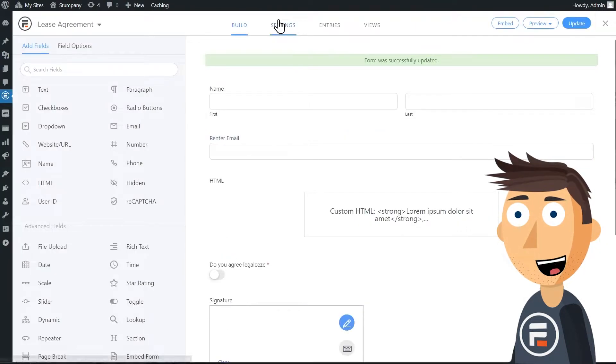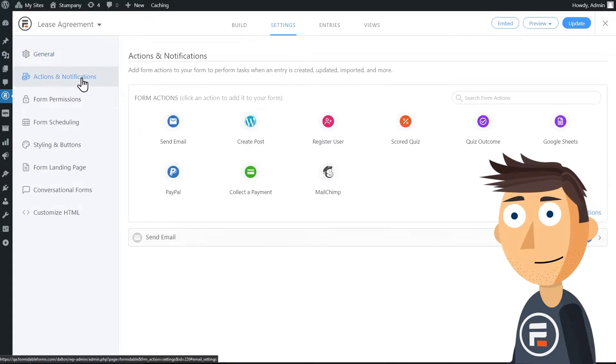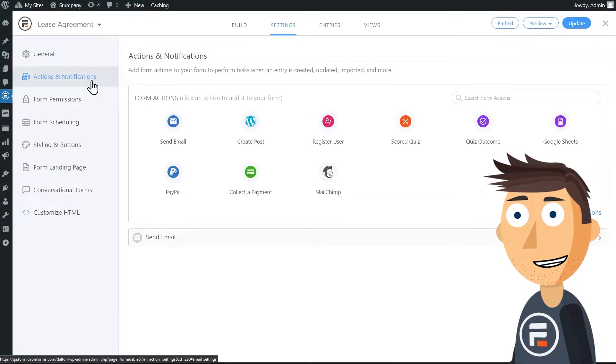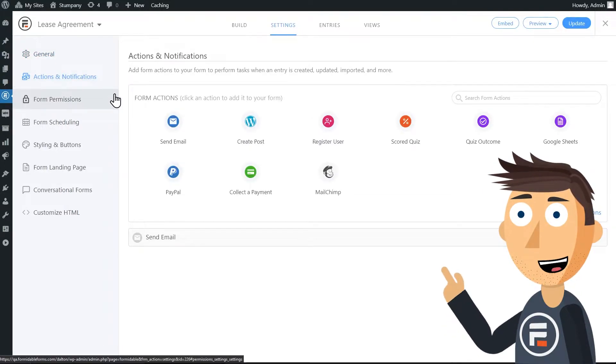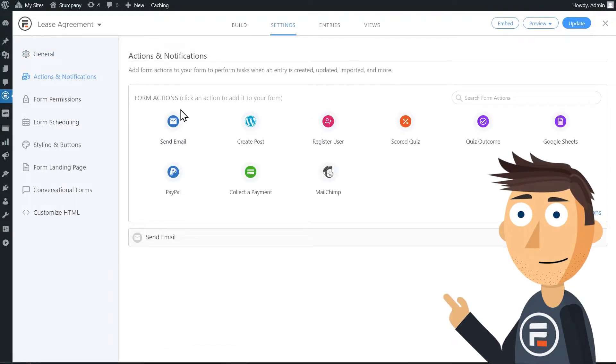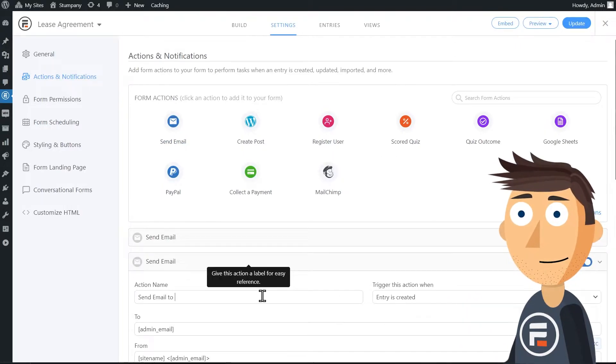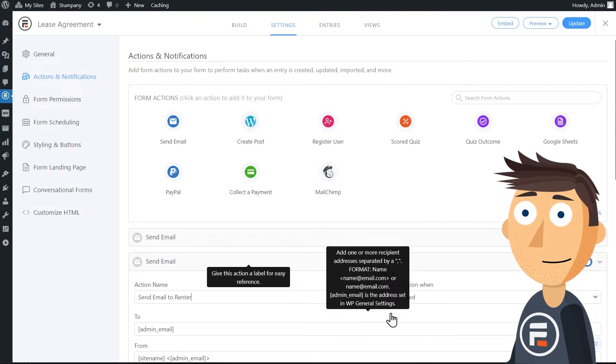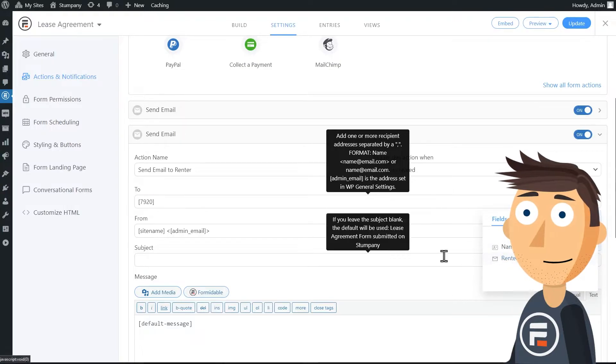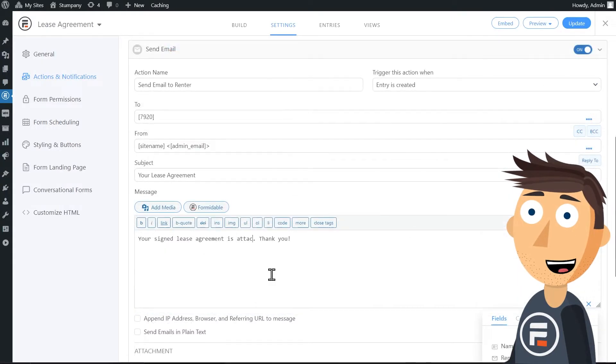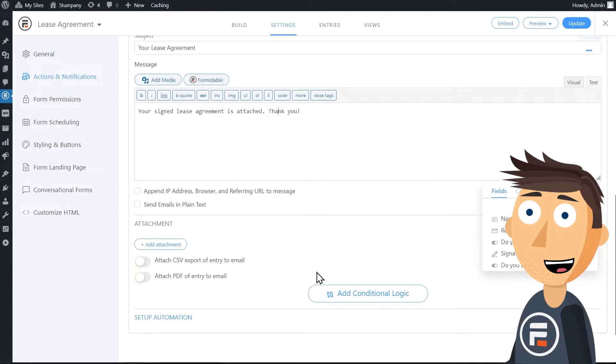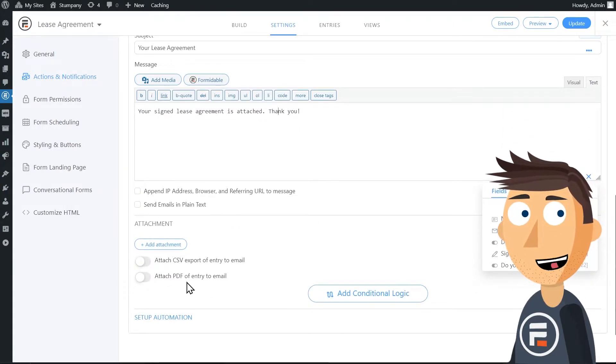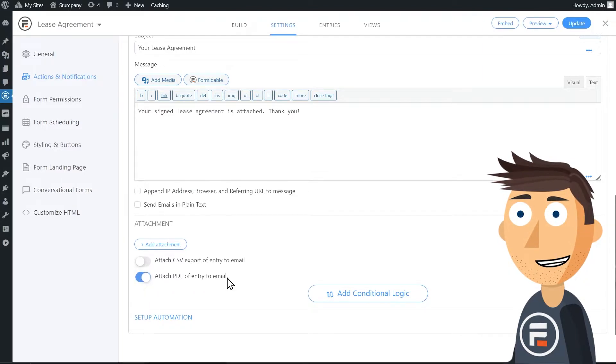Okay, now let's check the settings of the form. We're going to add a second email action for sending the lease agreement to the lessee. We'll add a subject and change the message. And then with one toggle click, we'll send a PDF of the lease agreement to them instantly. Pretty cool.